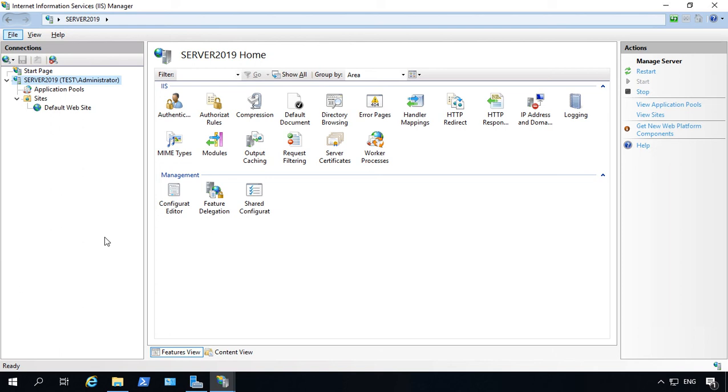We are in Internet Information Services or IIS in Windows Server 2019. Let's take a look at the default document and how to edit that. If you have multiple websites, you actually have a default document option for each different website.